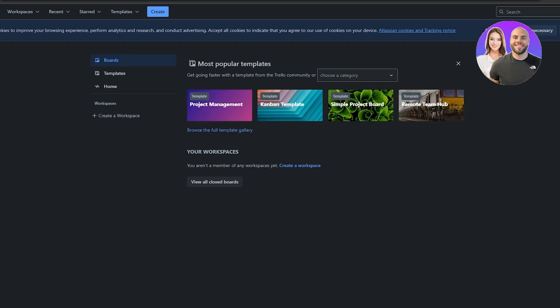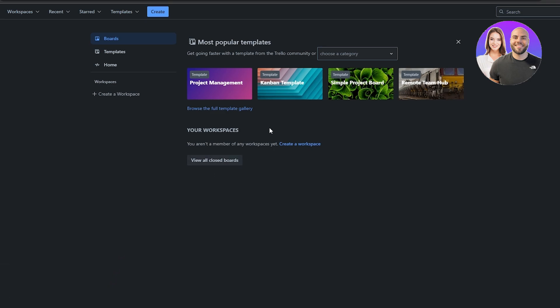Once you've done that, this is how the dashboard will look. Over here you will have your main options — your project management options, workspaces, templates, and everything. You can go ahead and select any of these different templates. These are some of the most popular templates out there.